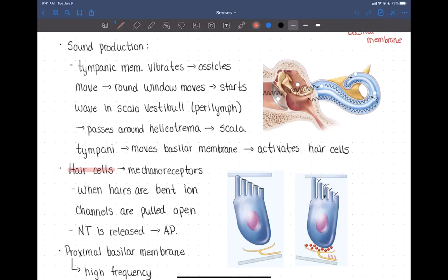This is the third and final video for the chapter on the senses. Last time we talked about the anatomy of the ear and ended talking about the structure of the cochlea. Now we're going to talk about how the cochlea converts sound waves into action potentials.